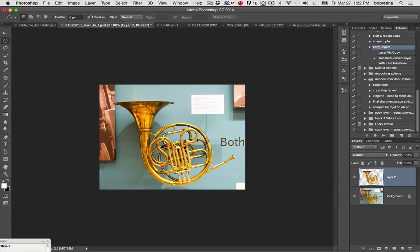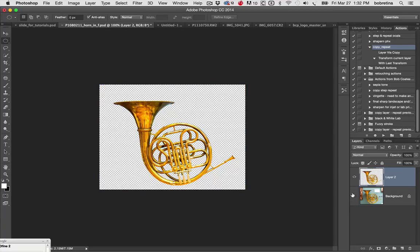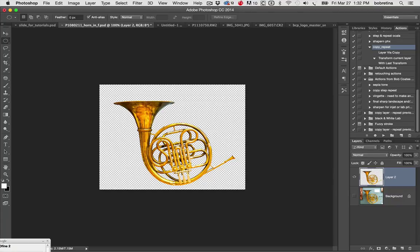First thing we would need to do is isolate an object. Now I'm not going to spend a lot of time cutting this object out from the background, but let's say we've spent our time now and we have our horn.